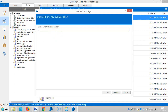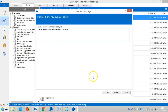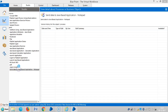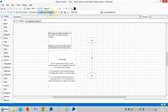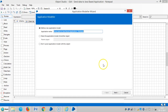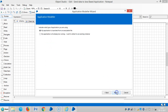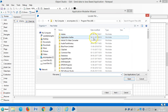Let me create one business object. Send data to a Java-based application. Go to Application Modeler and choose Java-based application, then choose the first radio button: my application is launched from an executable file.